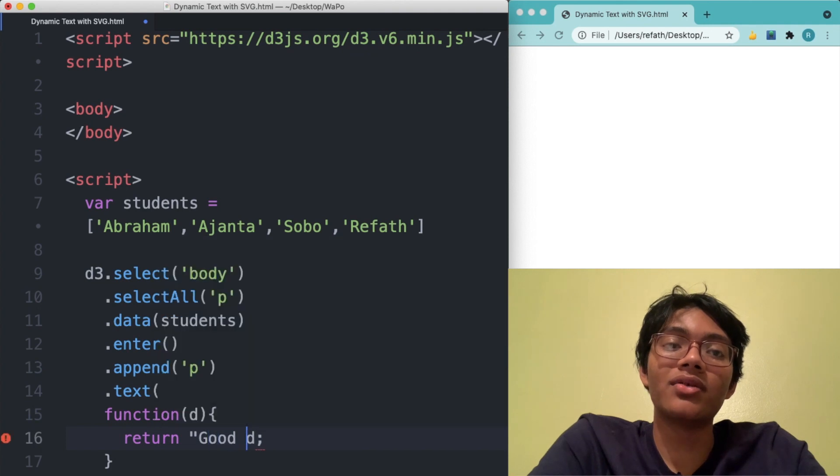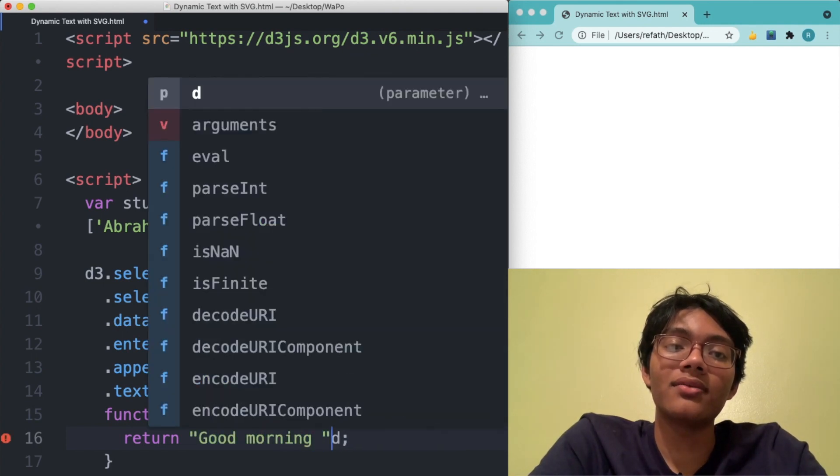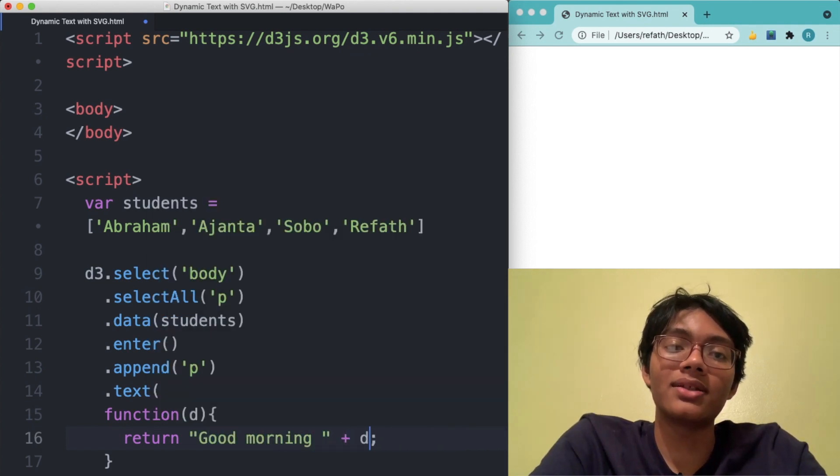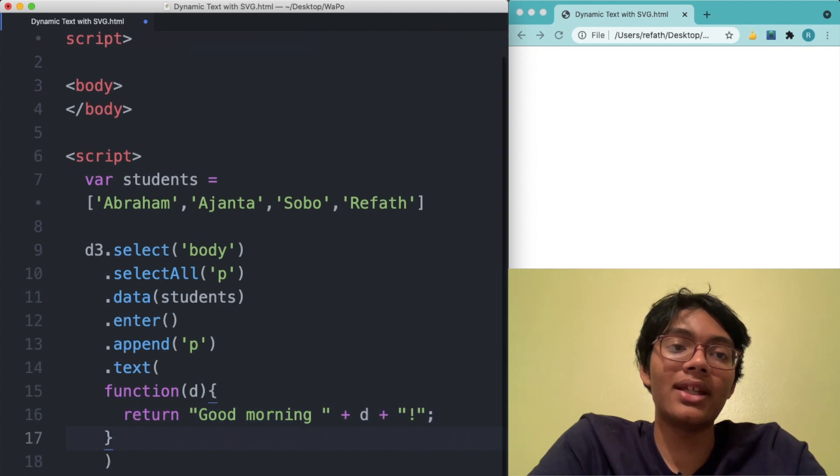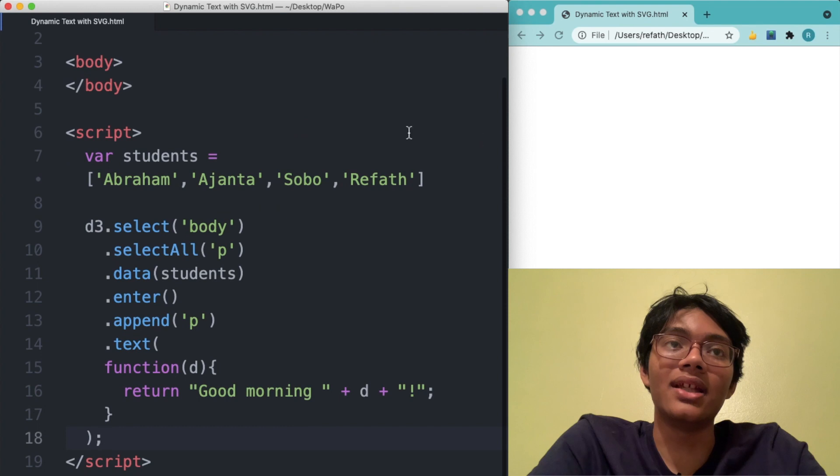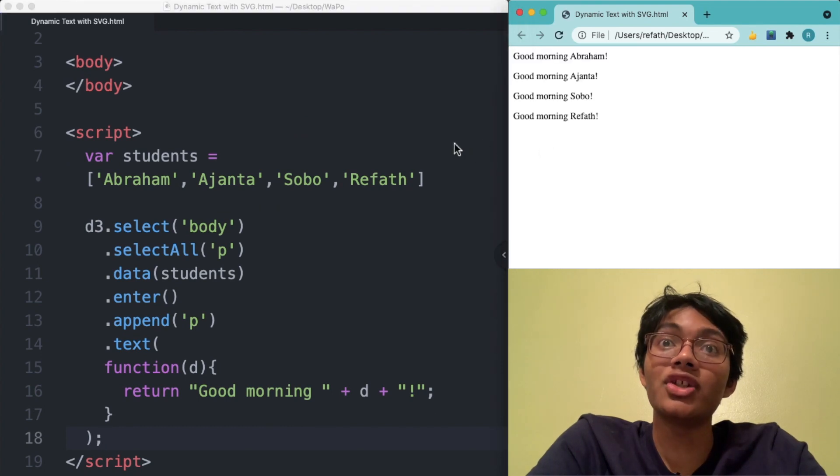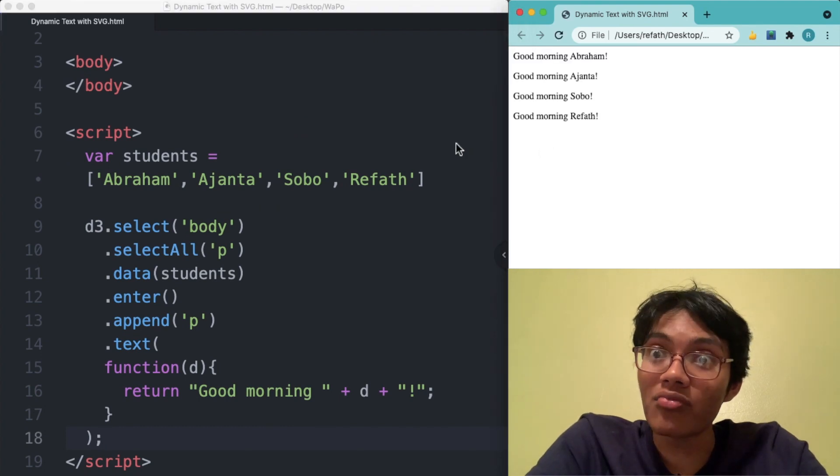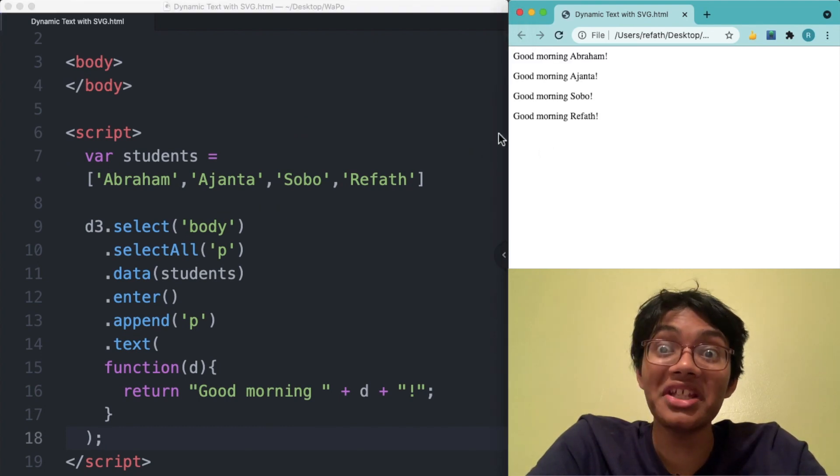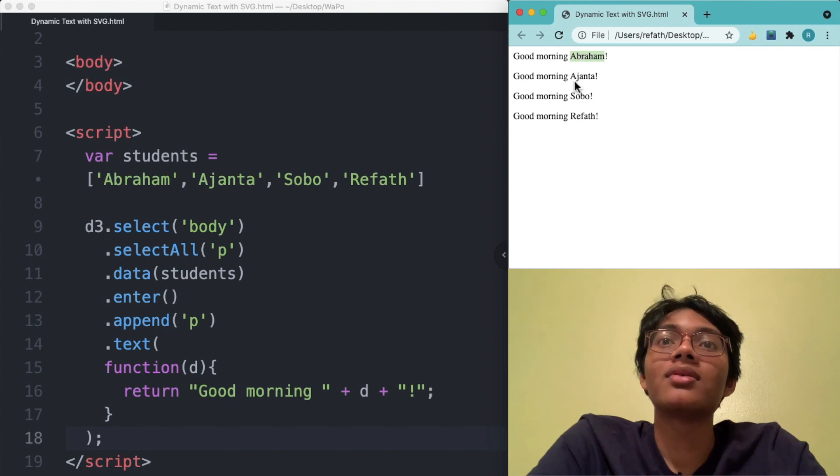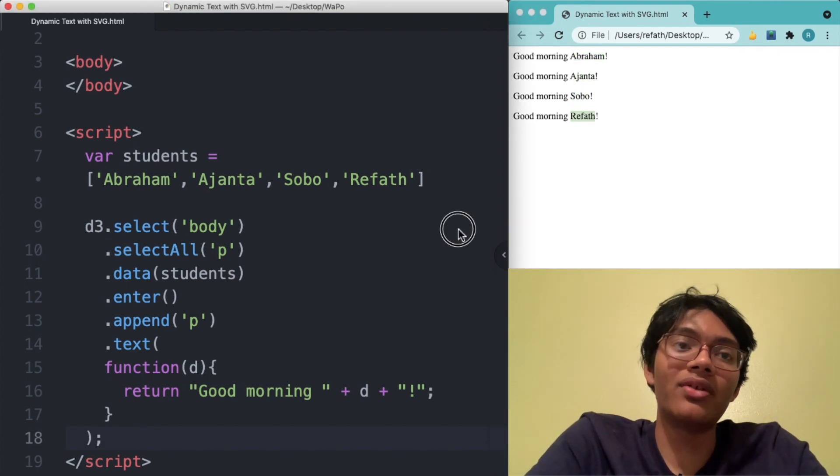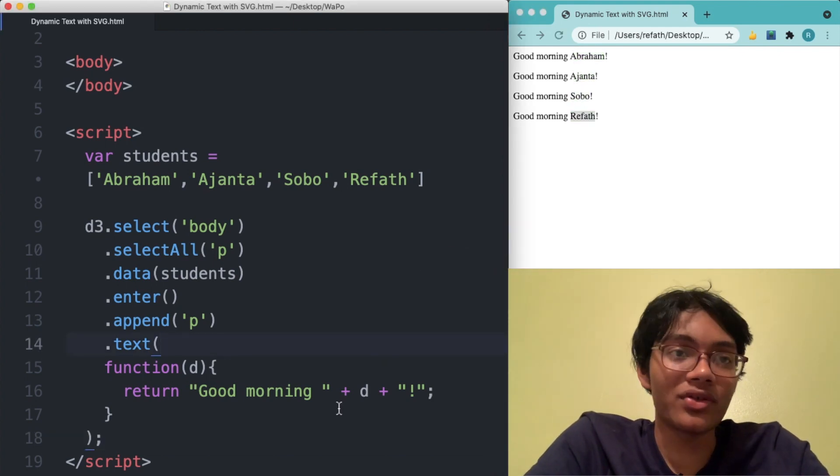We can write good morning actually. I think that's better. Good morning plus D. And now let's check out what this is going to give us. Save and refresh and boom. There it is. Good morning, Abraham. Good morning, Ajanta. Good morning, Shubha. Good morning, Rufa.